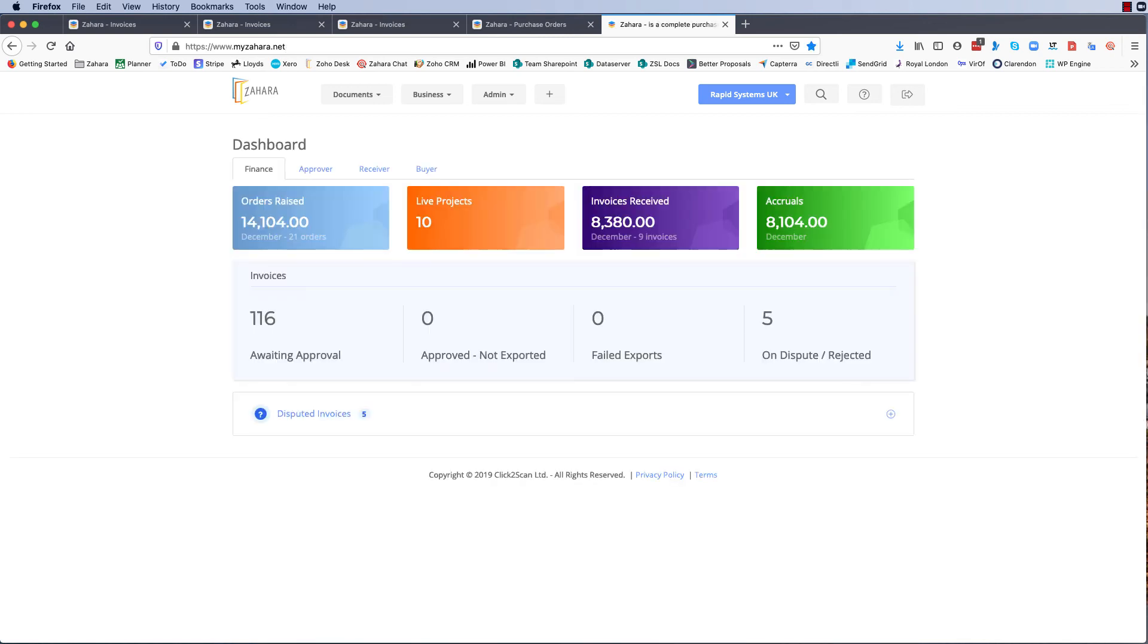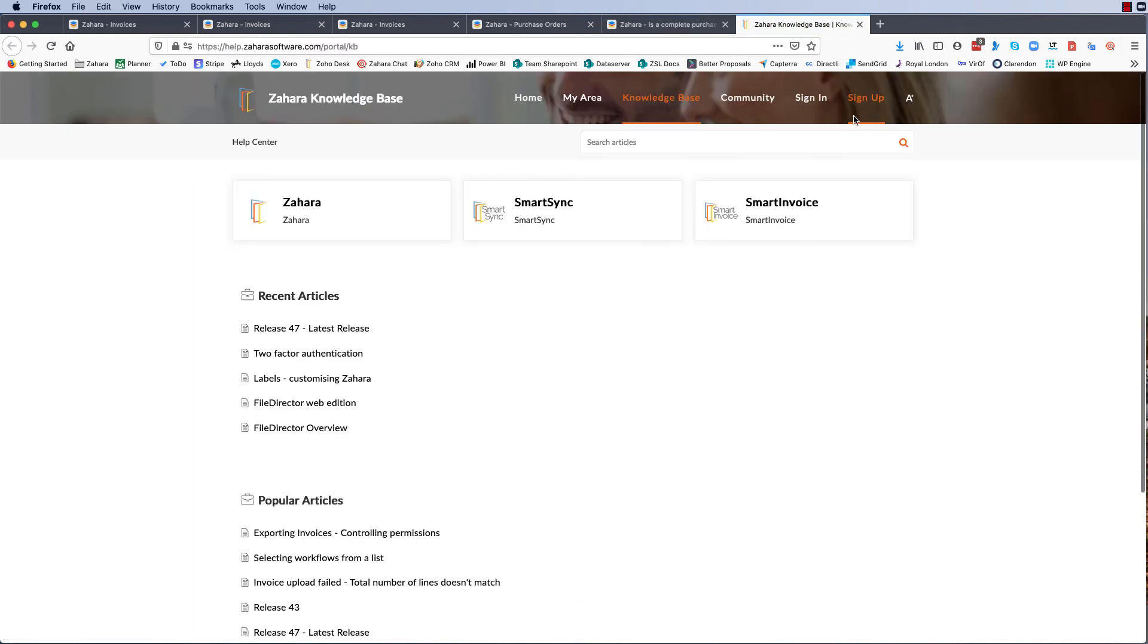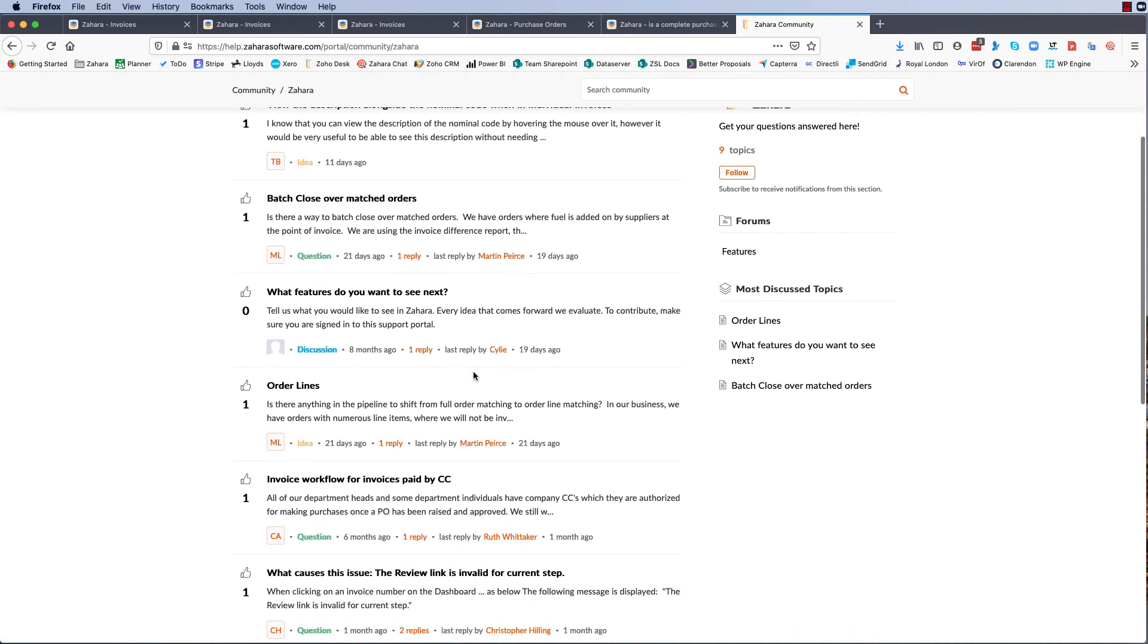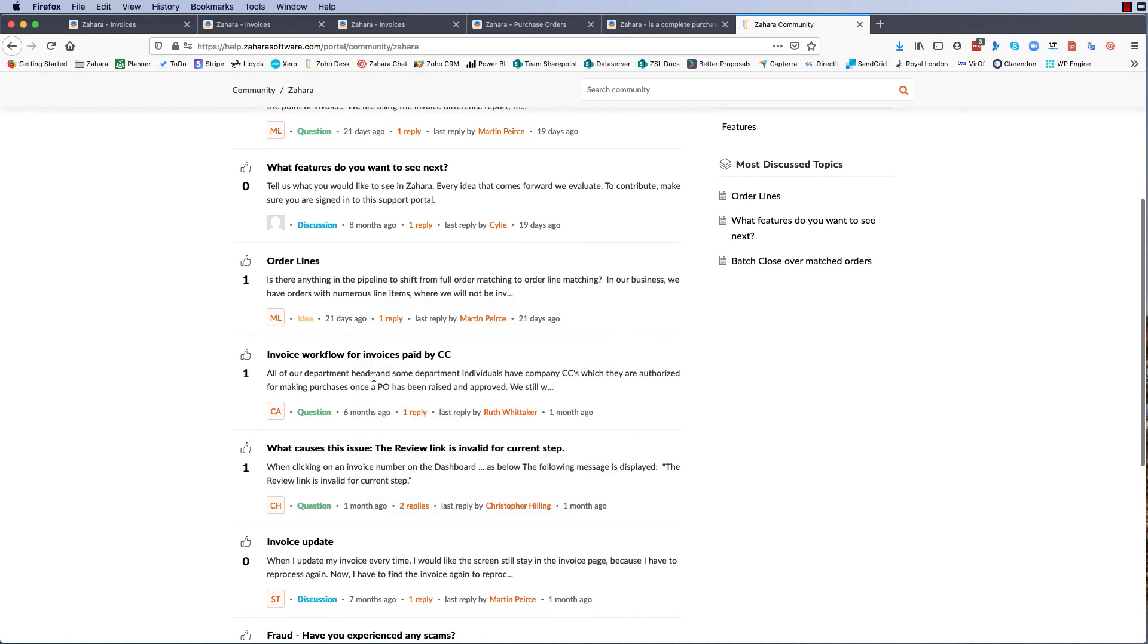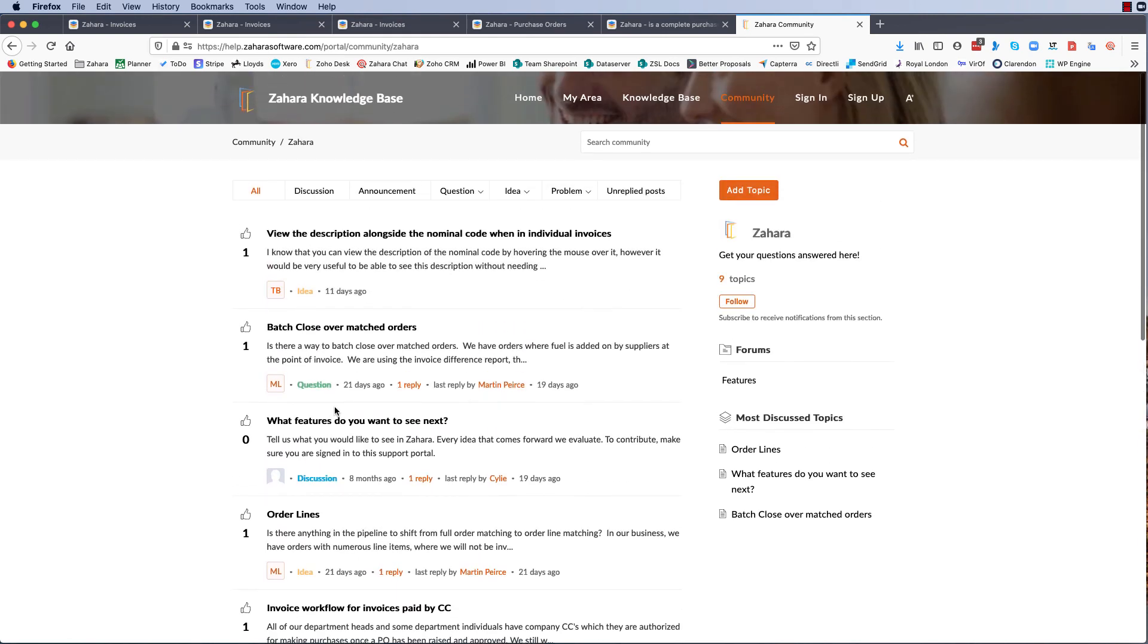So I hope that's been useful, I hope that's explained the way that we do invoice matching. Now if you're sat here watching this video and you're thinking hang on a minute why don't you do line by line matching, then I would ask you to jump onto our customer portal. So if you go to the knowledge base and you go into the community section, please add a topic or please find one of the topics and put your thoughts into that.